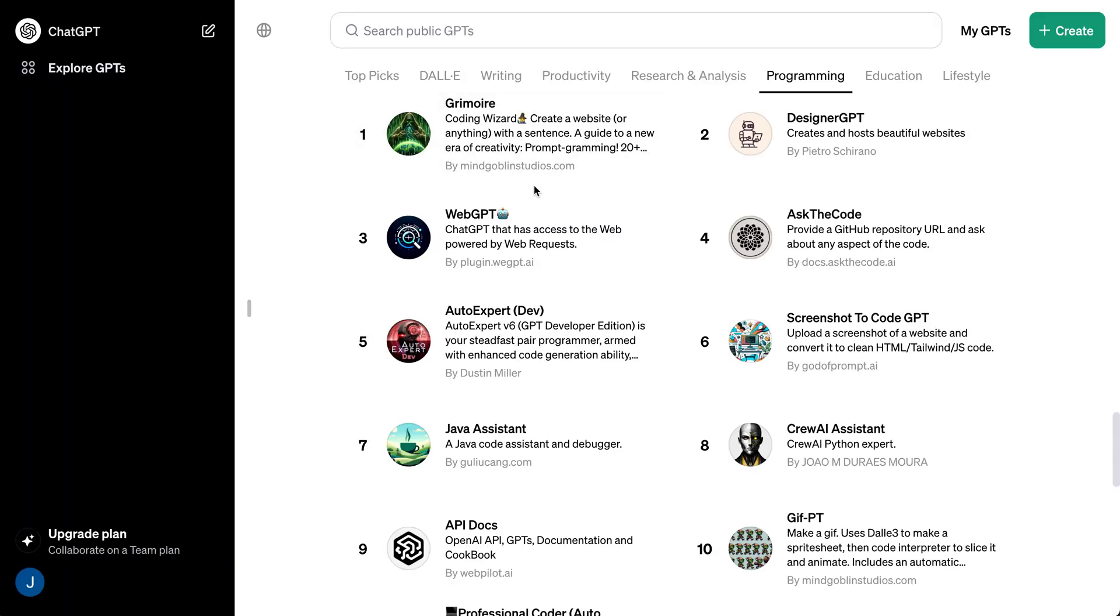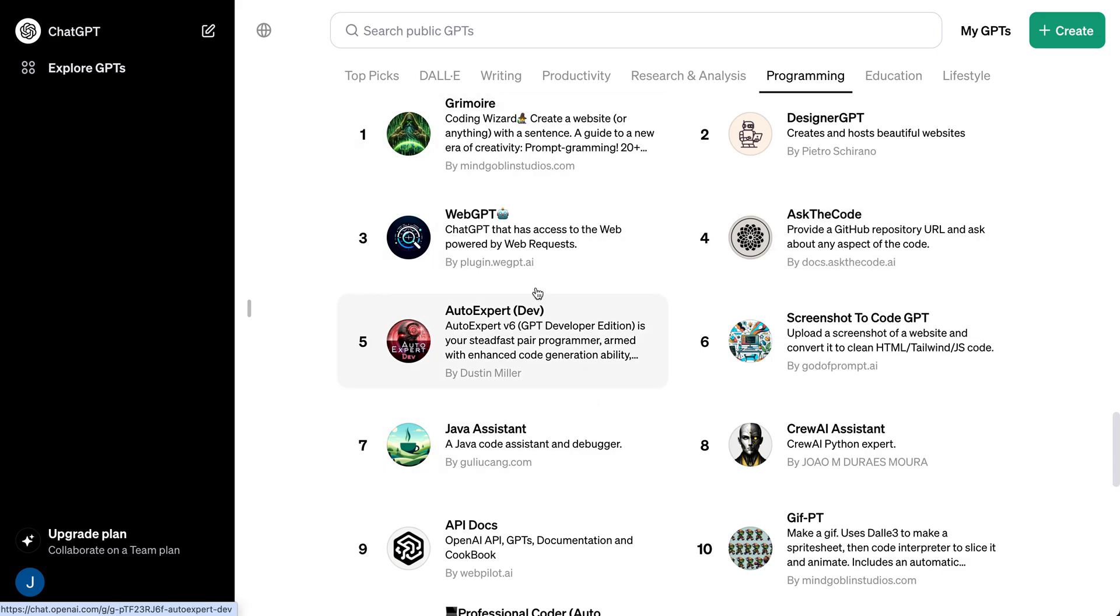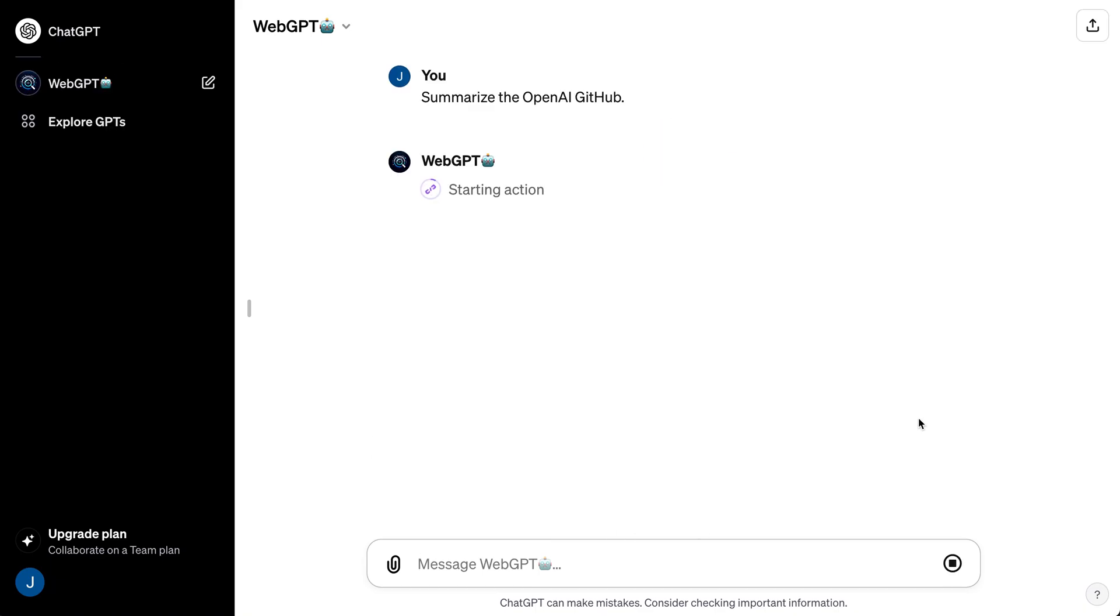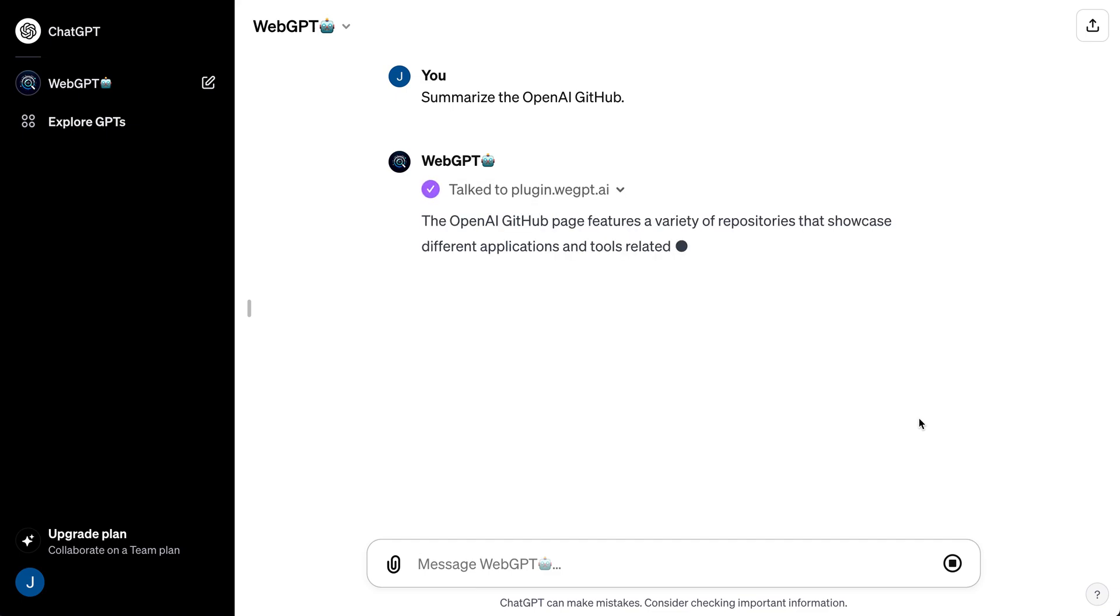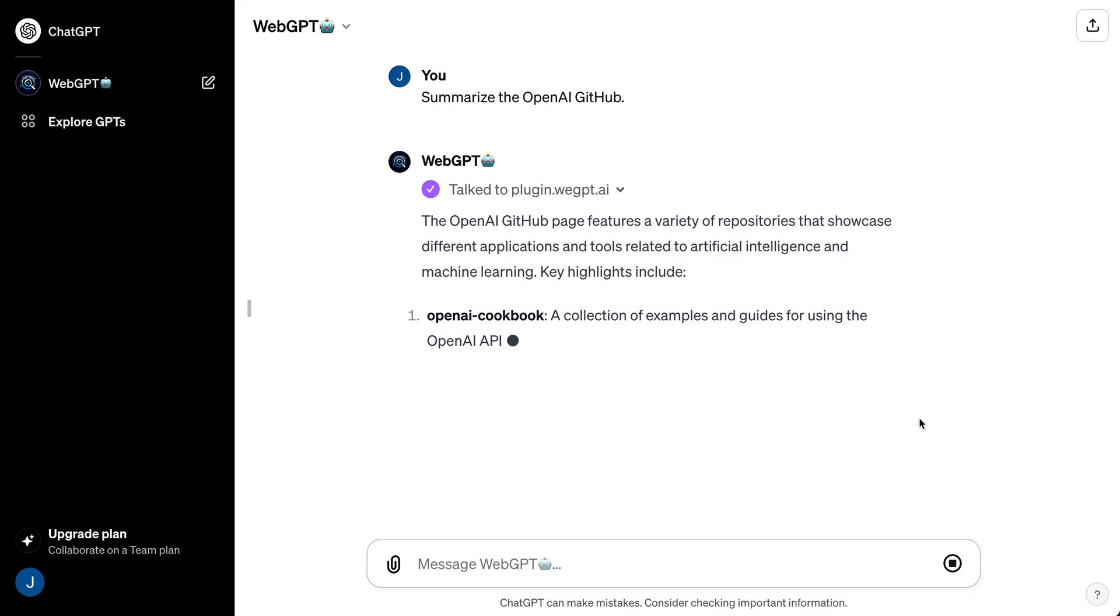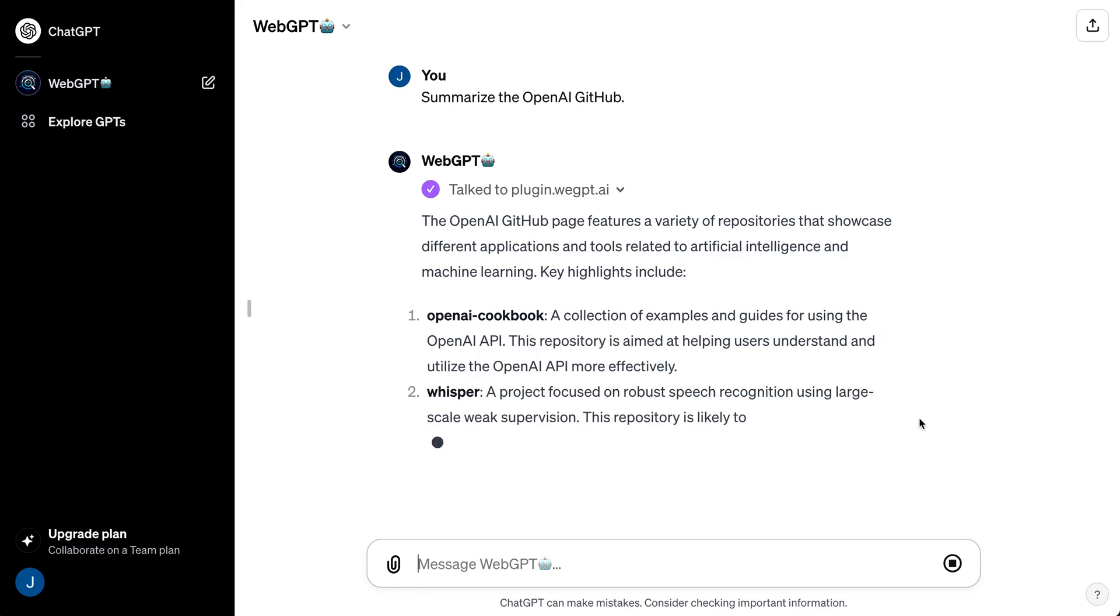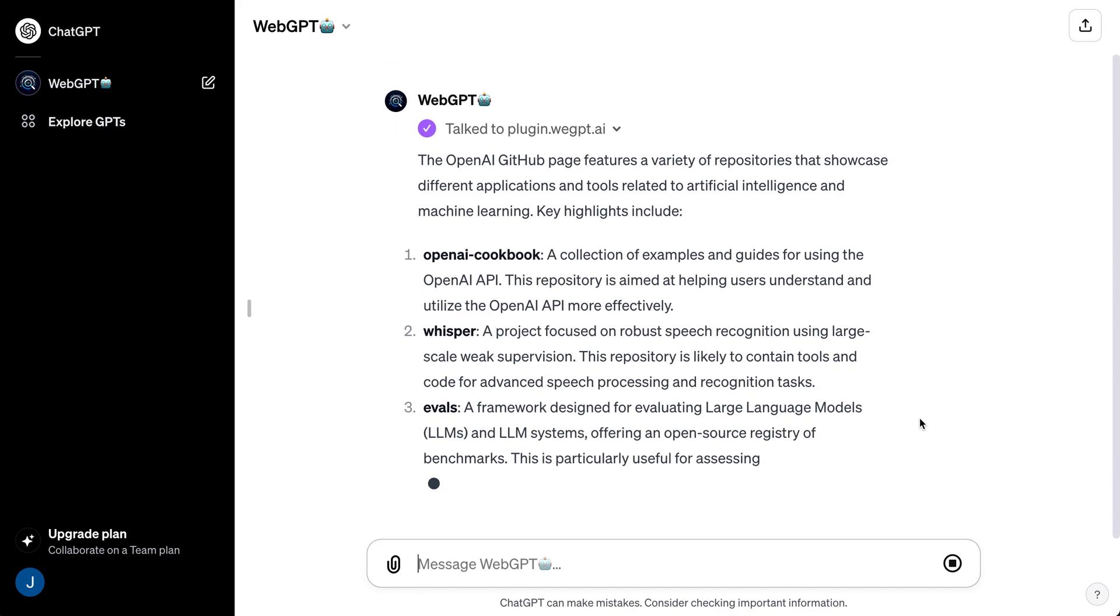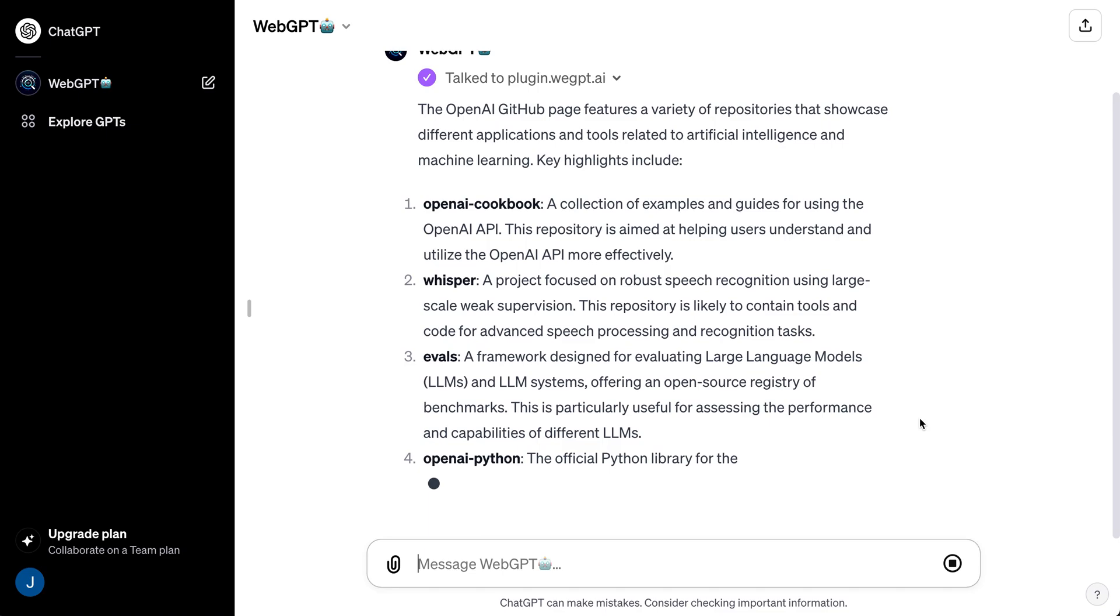If we just head back to the GPTs interface here, if I click one of these GPTs, depending on the GPT that you select, there's going to be two different things that you're going to notice. Some of the custom GPTs are going to respond right away back to you seemingly instantaneously like you would with ChatGPT.